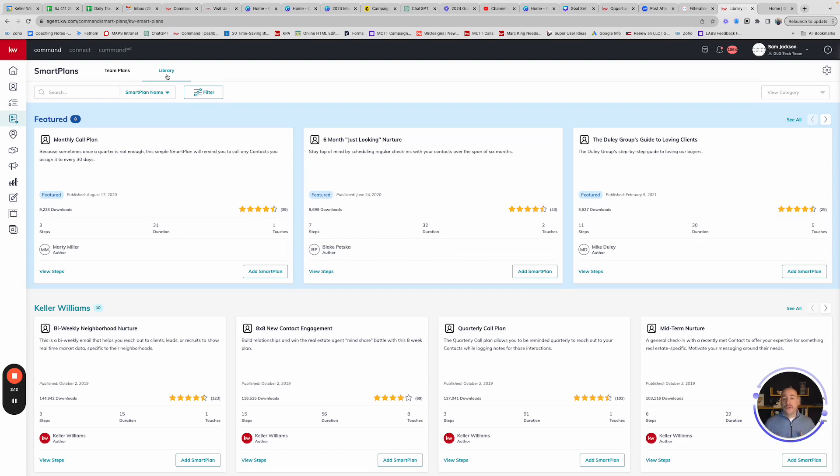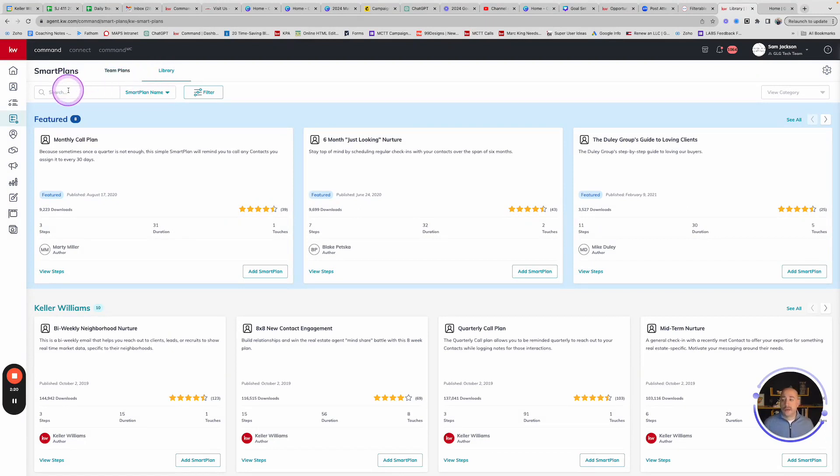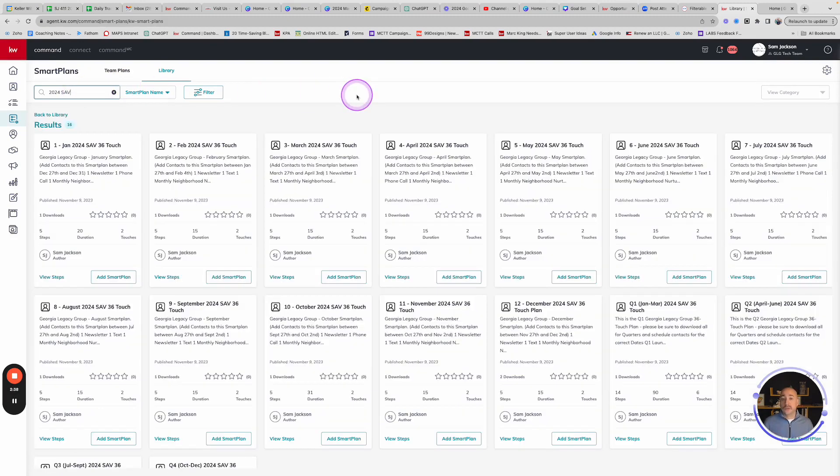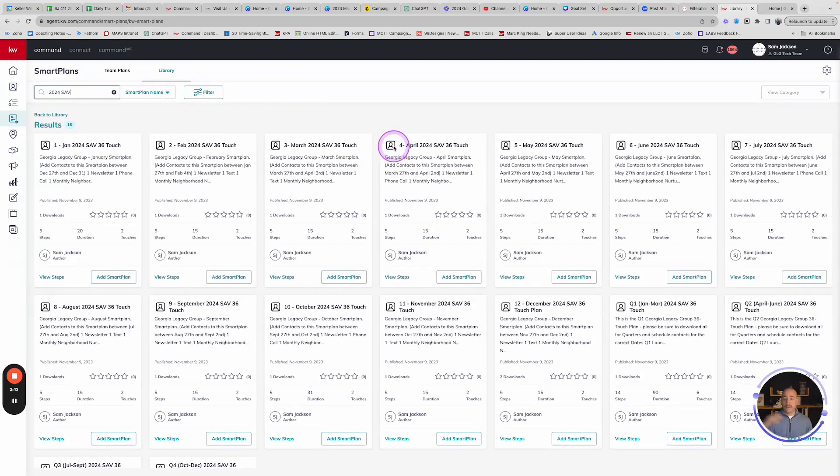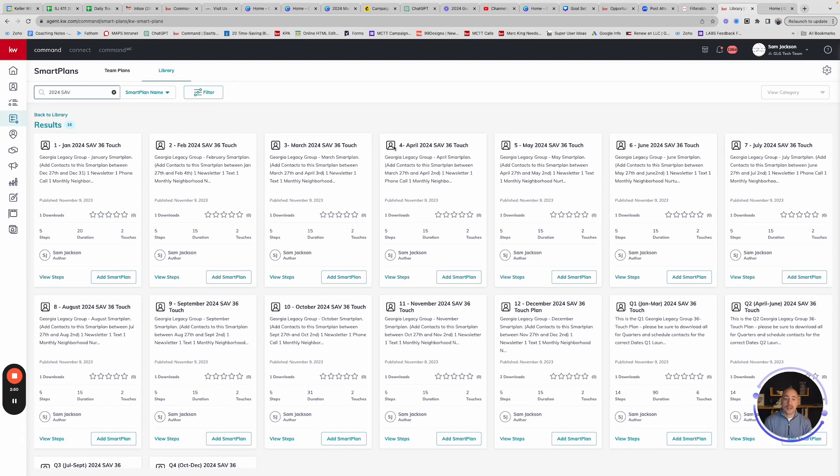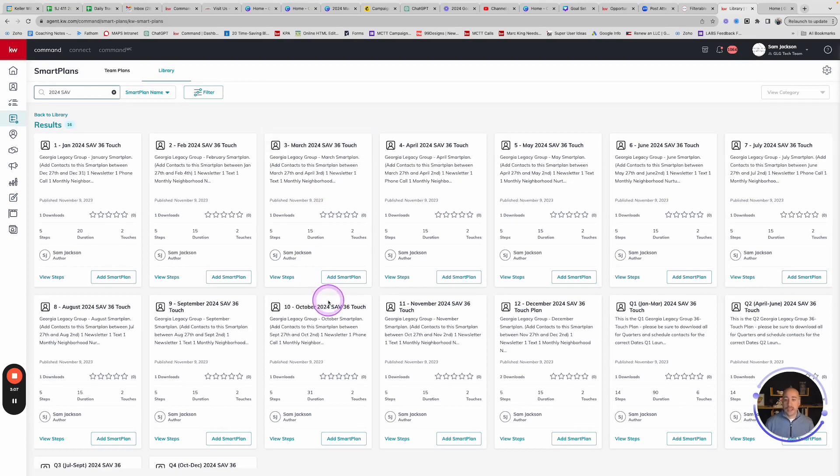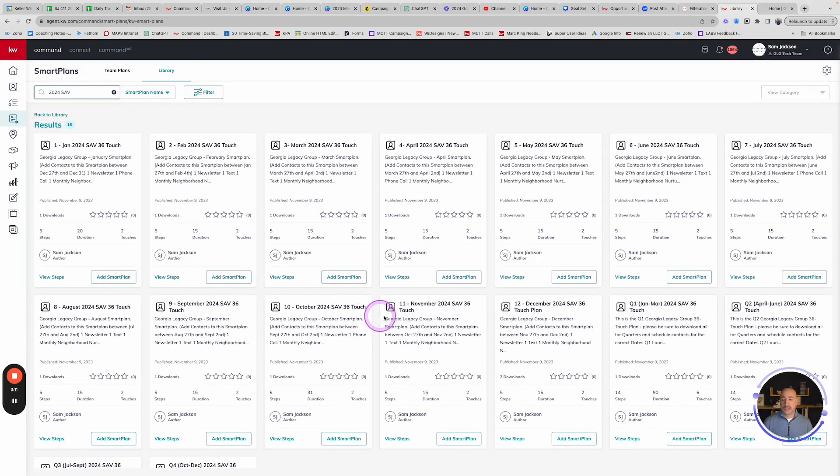We actually want to move some Smart Plans from the Smart Plan library. And we do that by clicking on this library button up here in the top left corner next to Team Plans. This is going to take us into the public library of Keller Williams Smart Plans. Whether you're one of our Atlanta agents or one of our Savannah agents, we have unique Smart Plans for you in the year of 2024. And the way that we find these are going into the search bar and we're going to type in 2024 GLG.